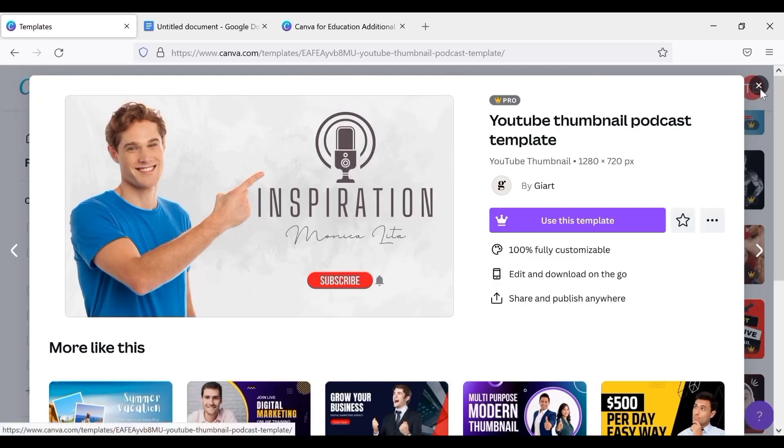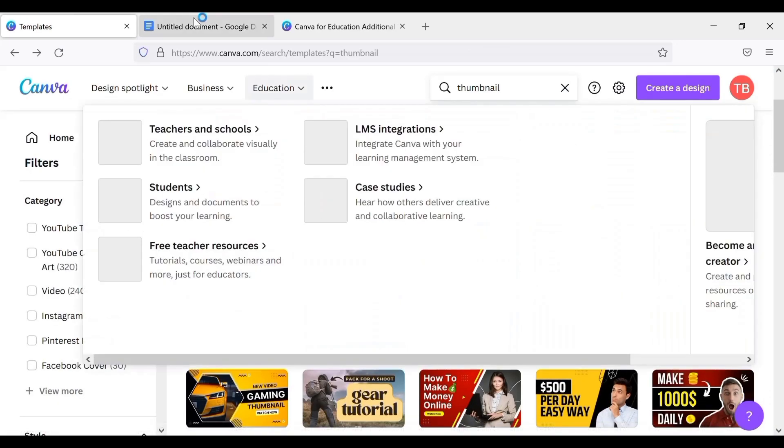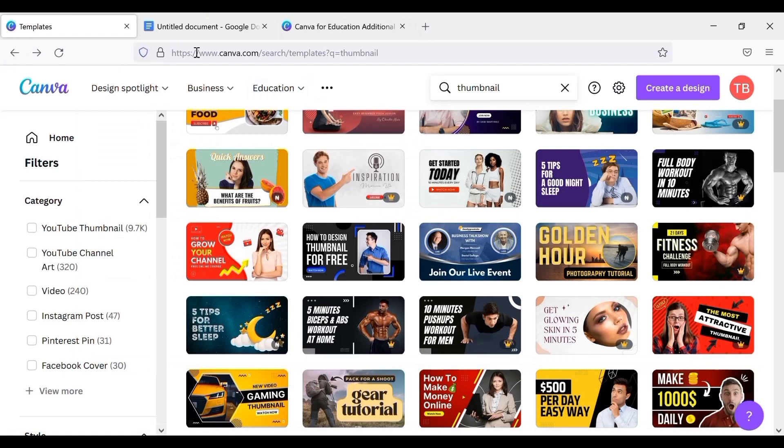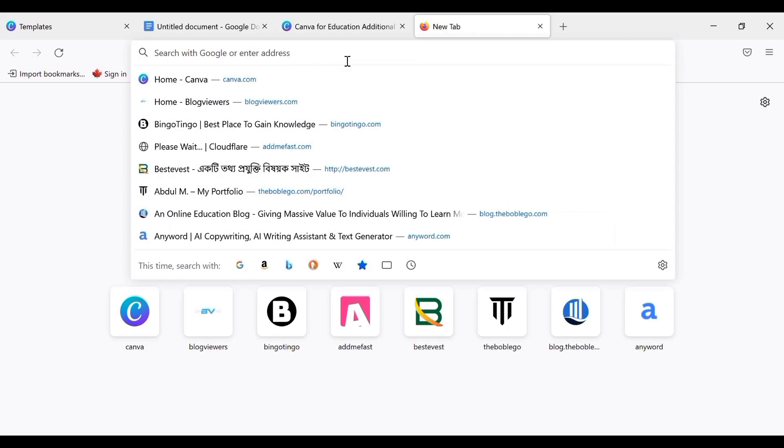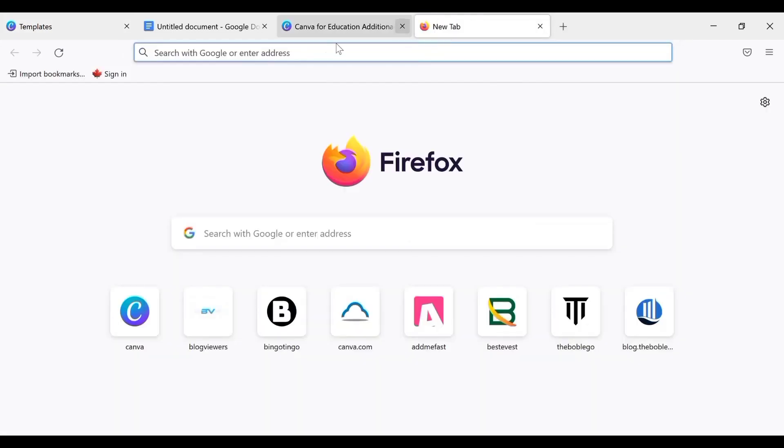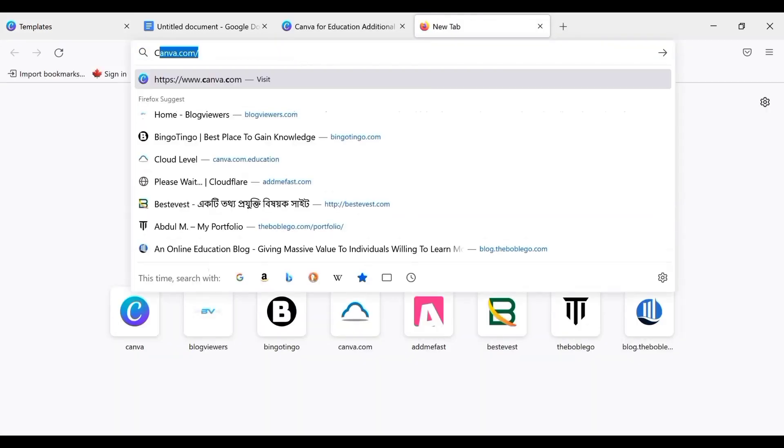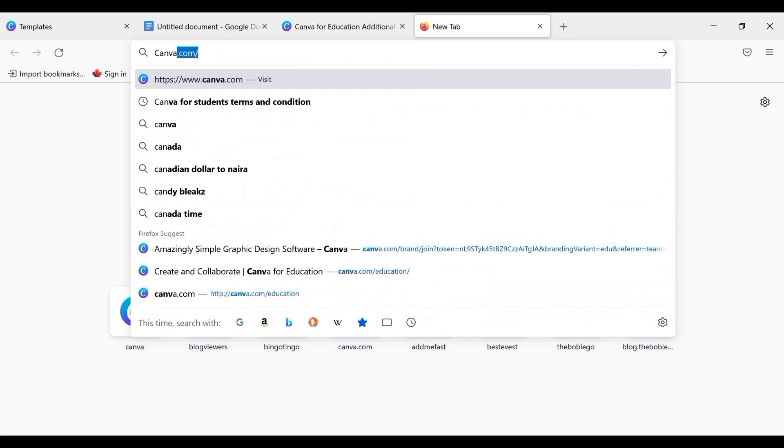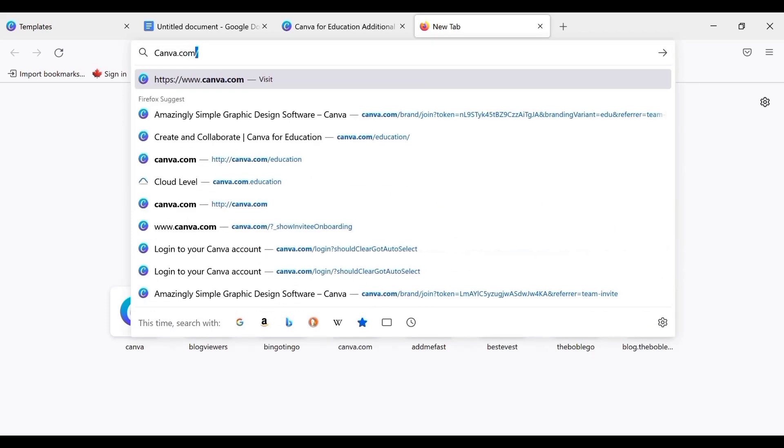But now I will show you a way to get Canva Pro with your email, and it is just with a single tab. So now we've opened our email on this web page. Now all you need to do is just open another tab and write, I'll put this link on my description: canva.com/education.